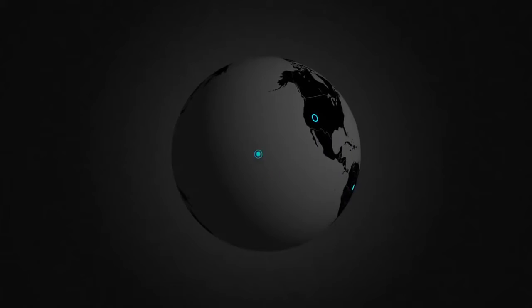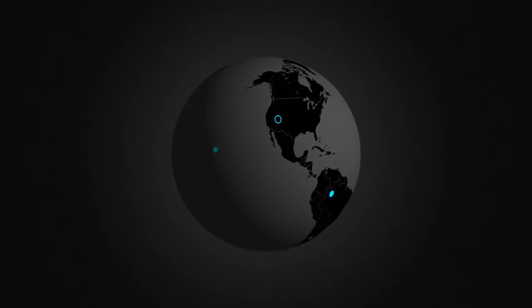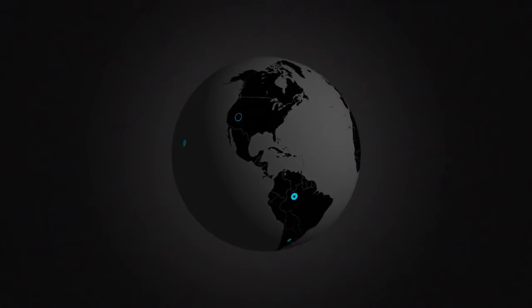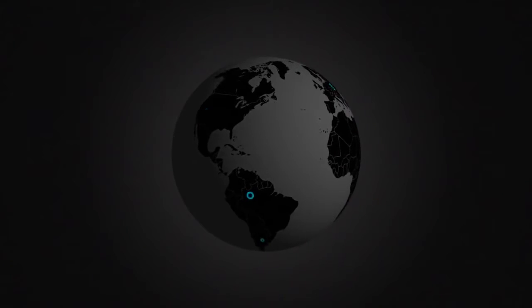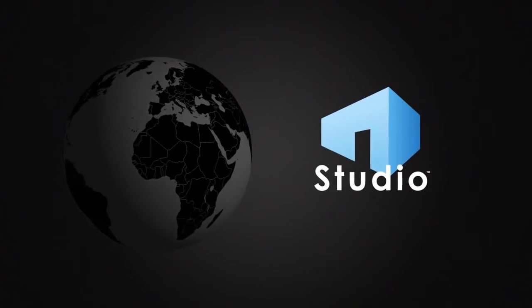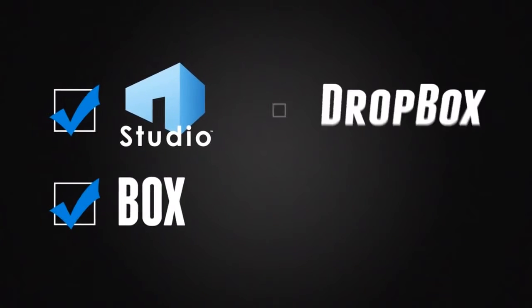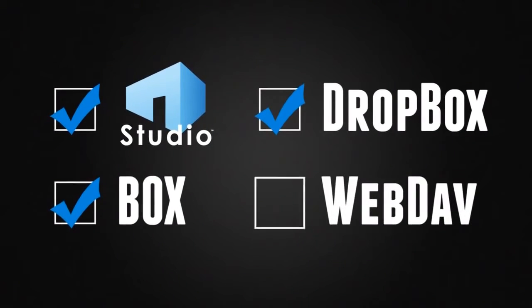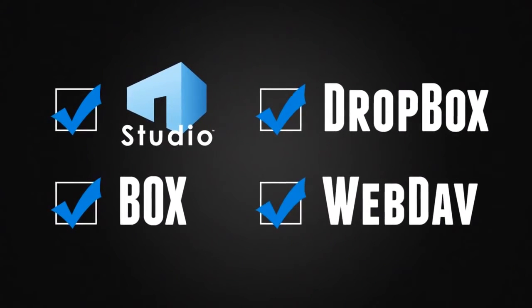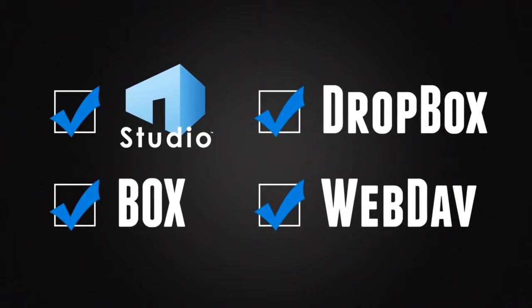Collaborate in real time with colleagues at the job site, office, and across the globe using Studio. Quickly access files stored in Studio, Box, Dropbox, or WebDAV and mark them up on the go.